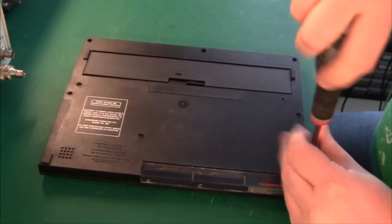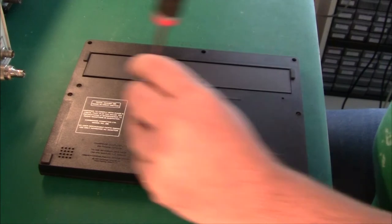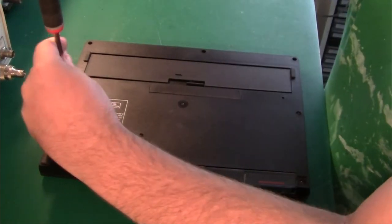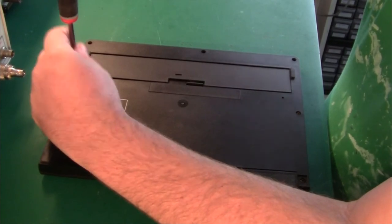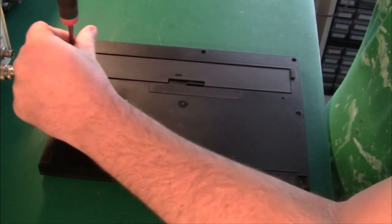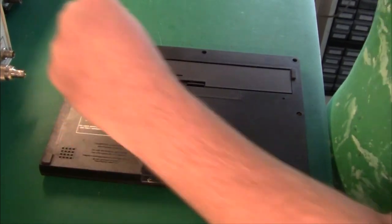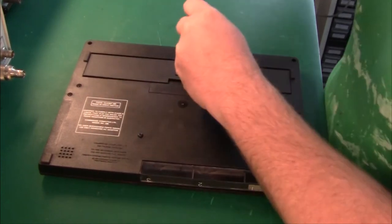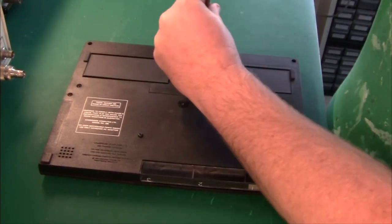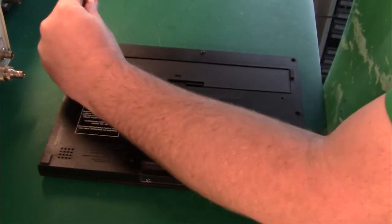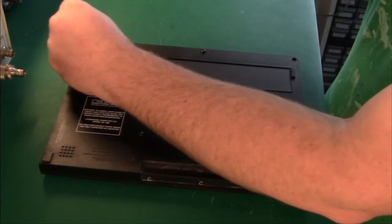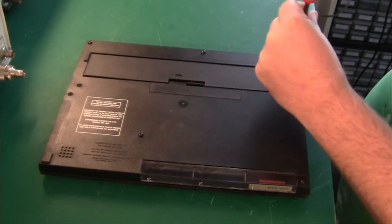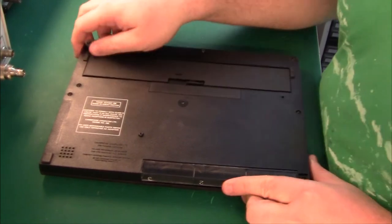Now of course when I say Sinclair designs that includes the Spectrums, the ZX81, ZX80 series of machines, but it also includes stuff like the new brain which was of course also designed by Sinclair. So my guess is that there's a single PCB in here and apart from that the design should be very similar to the new brain computer.